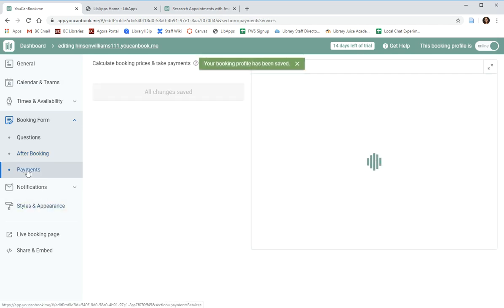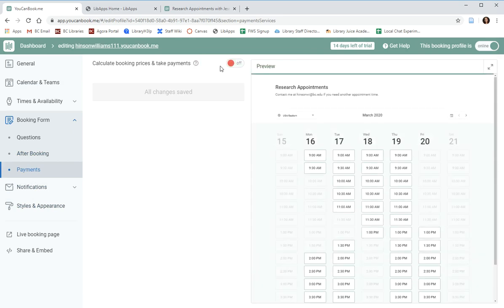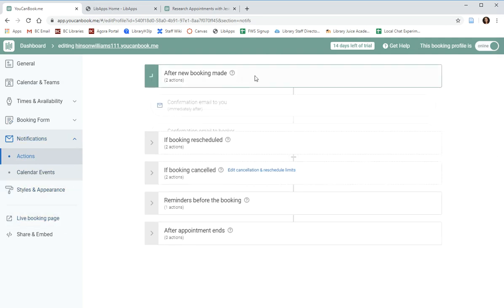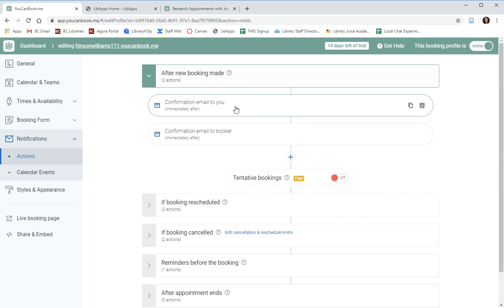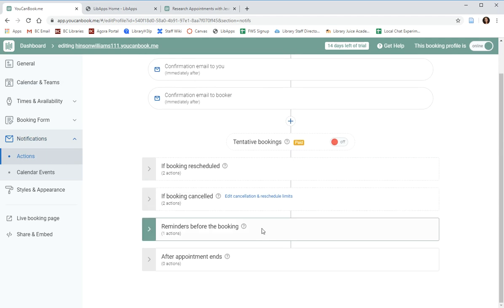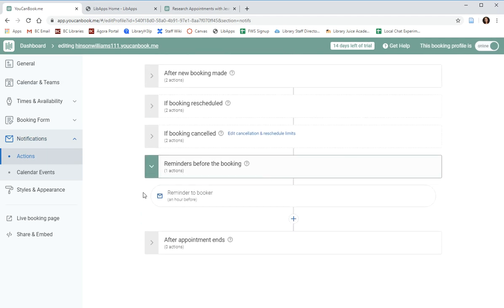We don't need to use the payments tab, that's a pro feature anyway, and probably not something we need access to. Under notifications, you have the ability to change who is notified and how at certain points. For example, when a booking is made, we are emailed, the patron is emailed. If things are rescheduled, the same, we are both emailed. And you can also set up a reminder before the booking for the patron.